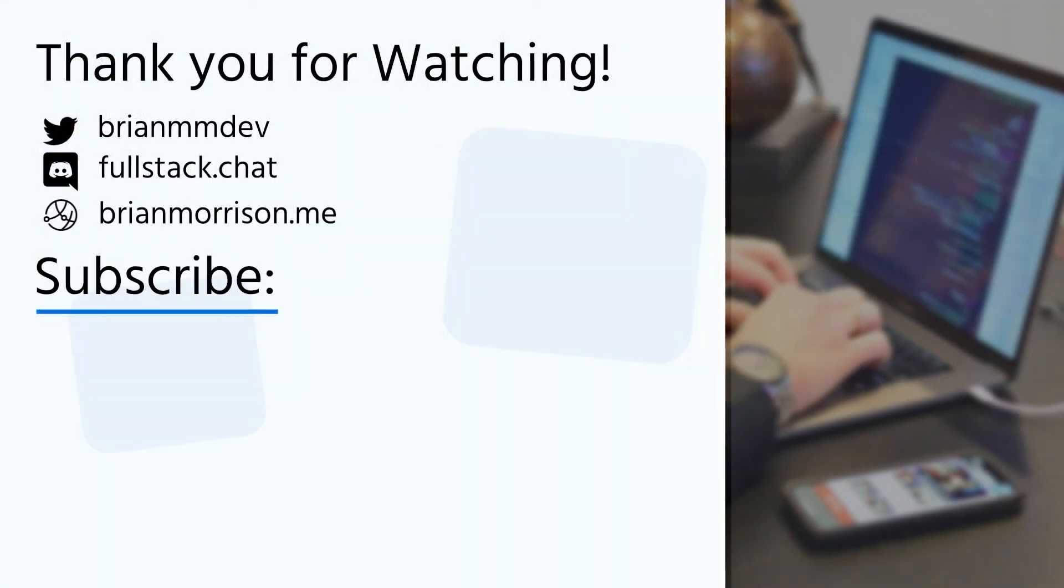If you liked this video, feel free to give it a like and share it out to your friends. If you want to see more content like this, subscribe to my channel for new videos every week. If you're looking for help on an issue or just want to collaborate with other developers, be sure to join my Discord by clicking the fullstack.chat link in the description below, or just enter it into your browser to join. Thank you so much and have a great day.